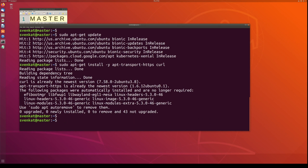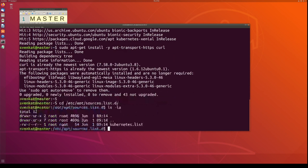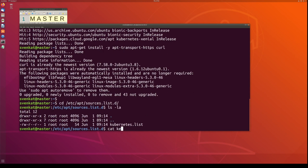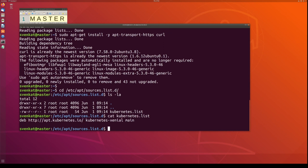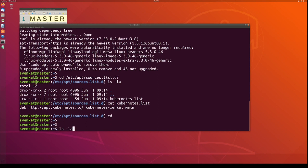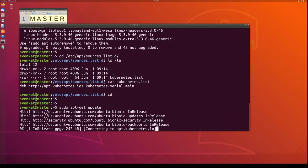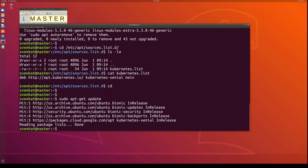Finally, you need to add a line in a new file called kubernetes.list under /etc/apt/sources.list.d/. Create this file called kubernetes.list and add the line: deb http://apt.kubernetes.io/ kubernetes-xenial main. This is the latest version of Kubernetes. After this, run apt-get update again so that any dependency or latest code is downloaded and installed. Now it is ready to install the Kubernetes components.